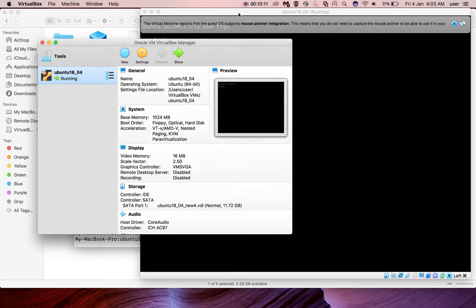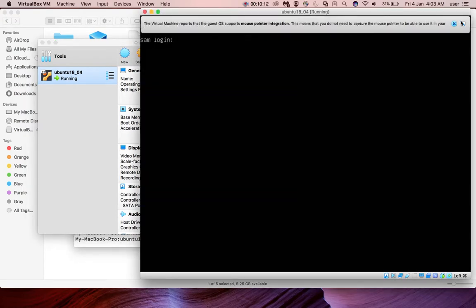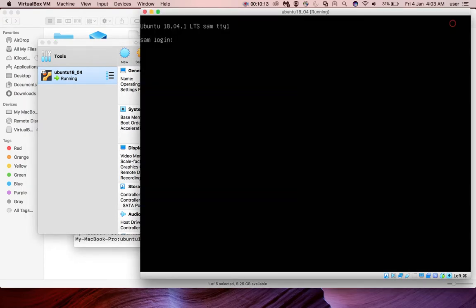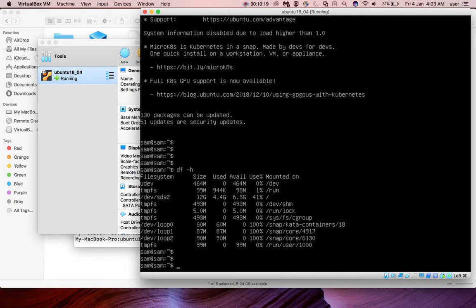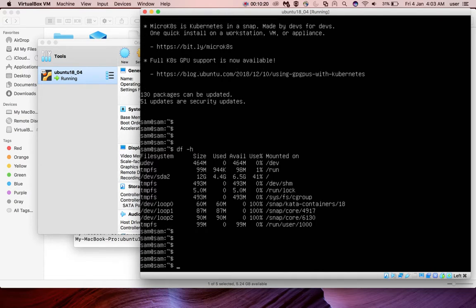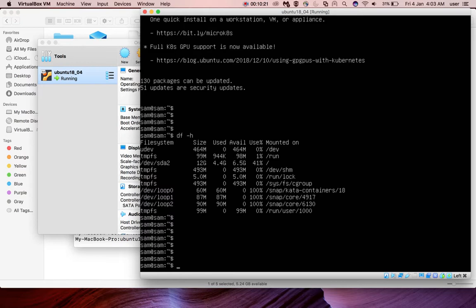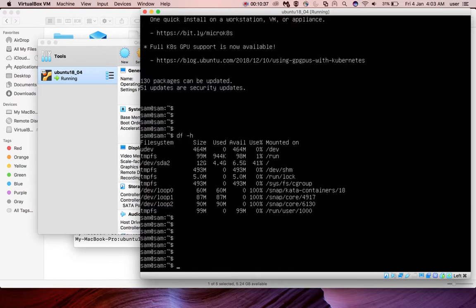Then go to the VM, login. Then run df -h. Now you can see the size of slash dev SDA2 has increased to 12 GB. Earlier it was showing 9.9 something. Now you can see 12 GB and used is 4.4 GB and available space again increased to 6.5 GB.